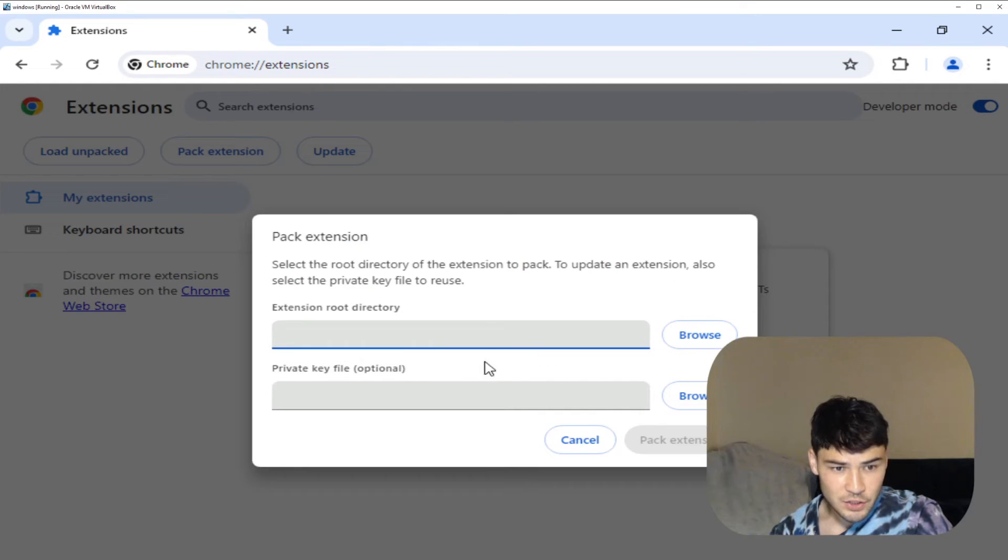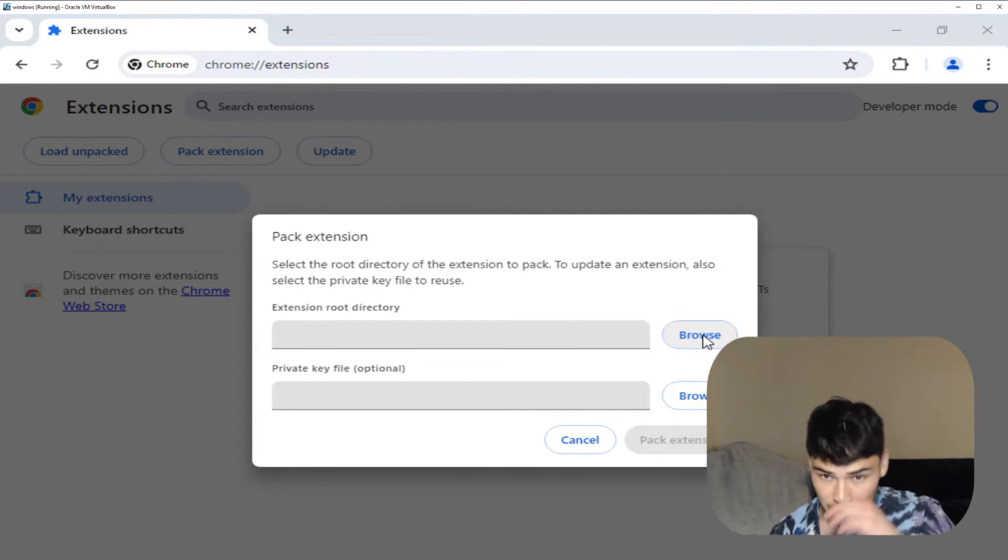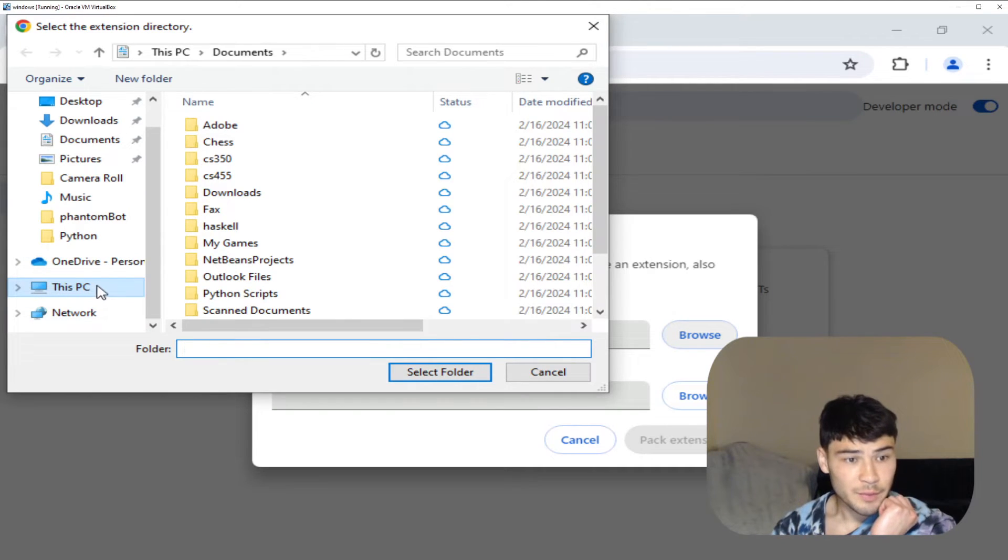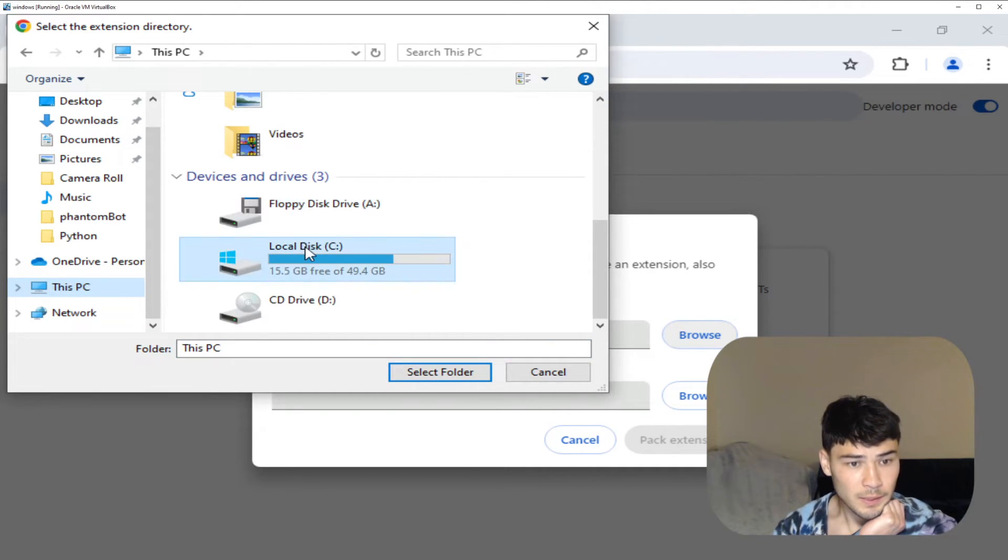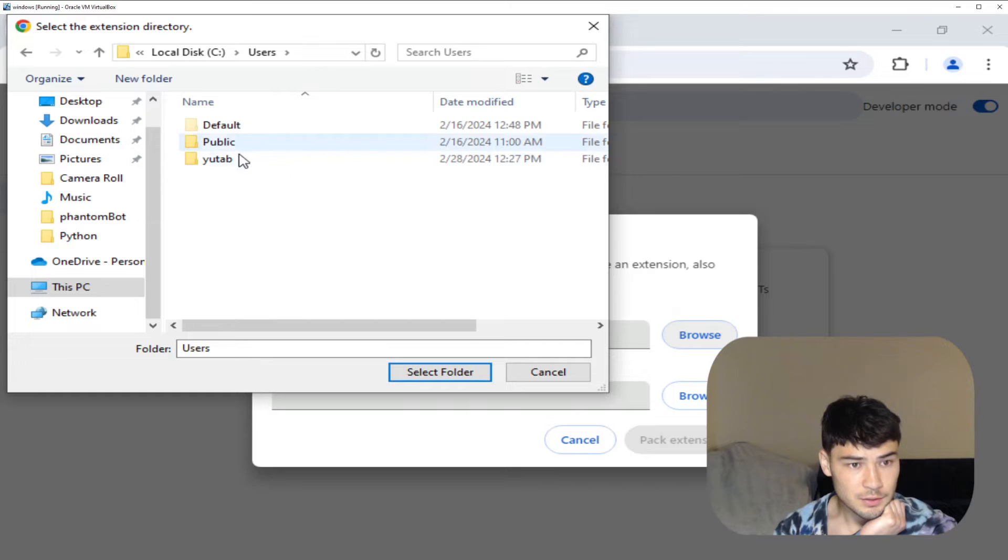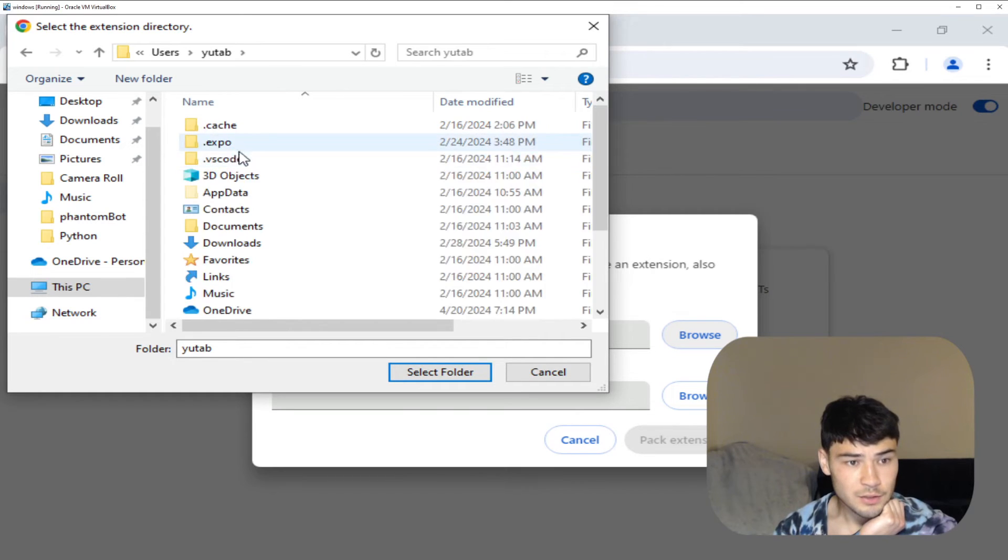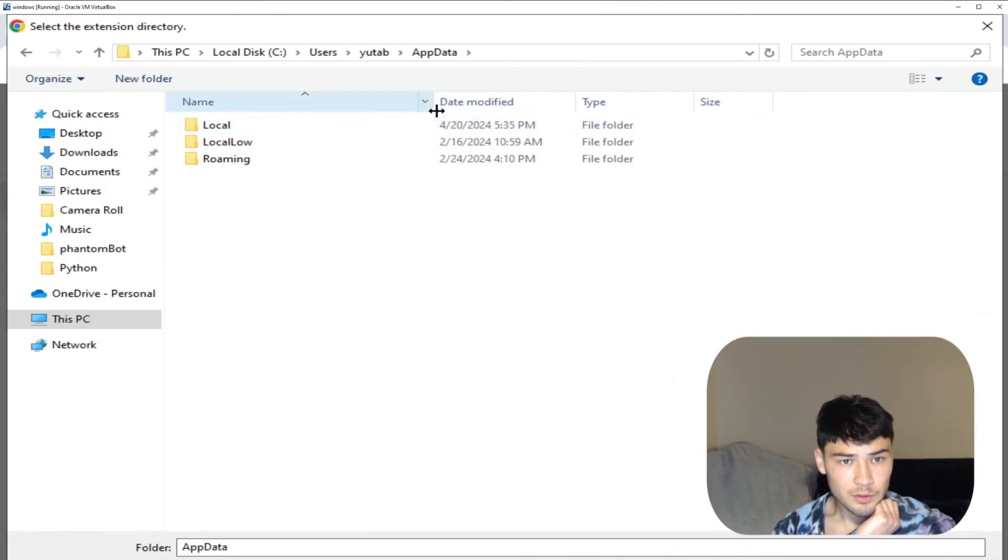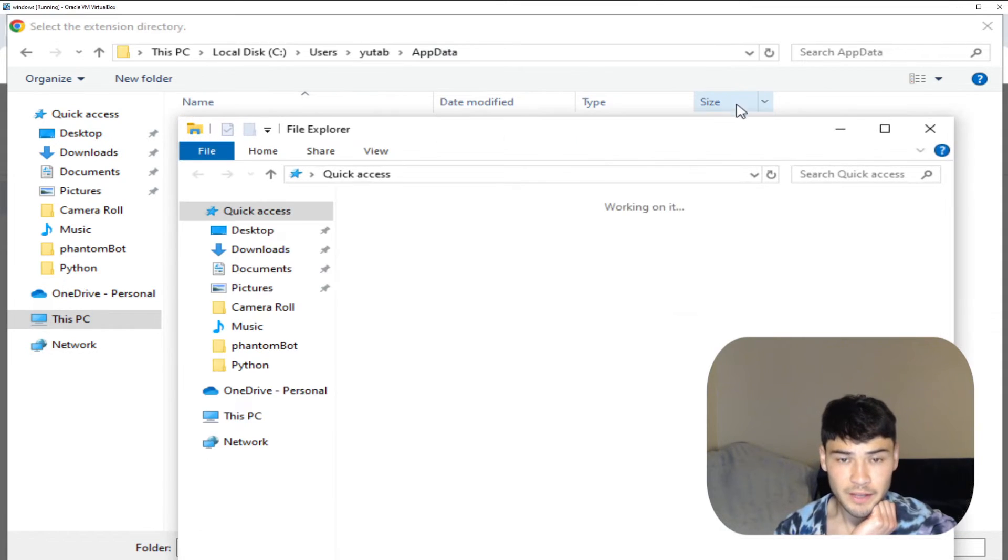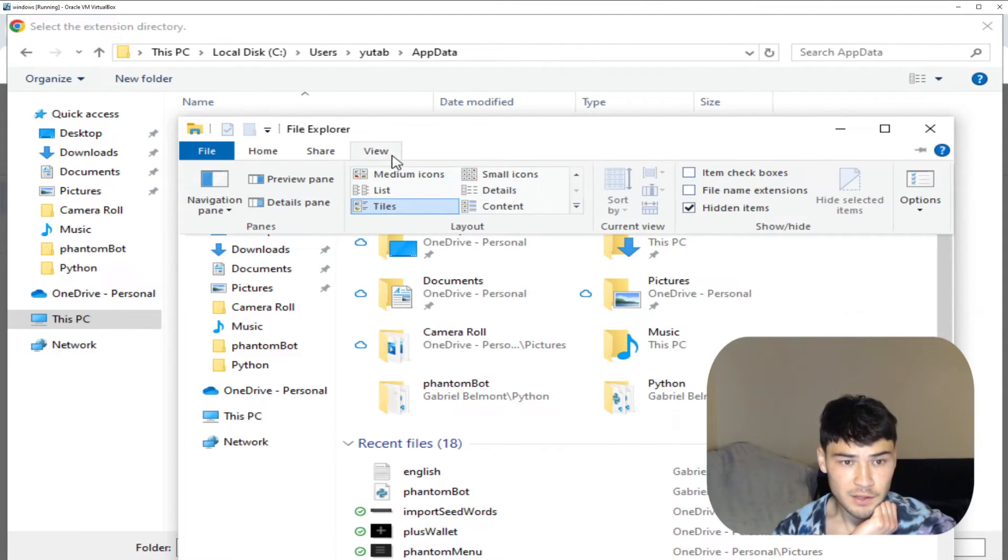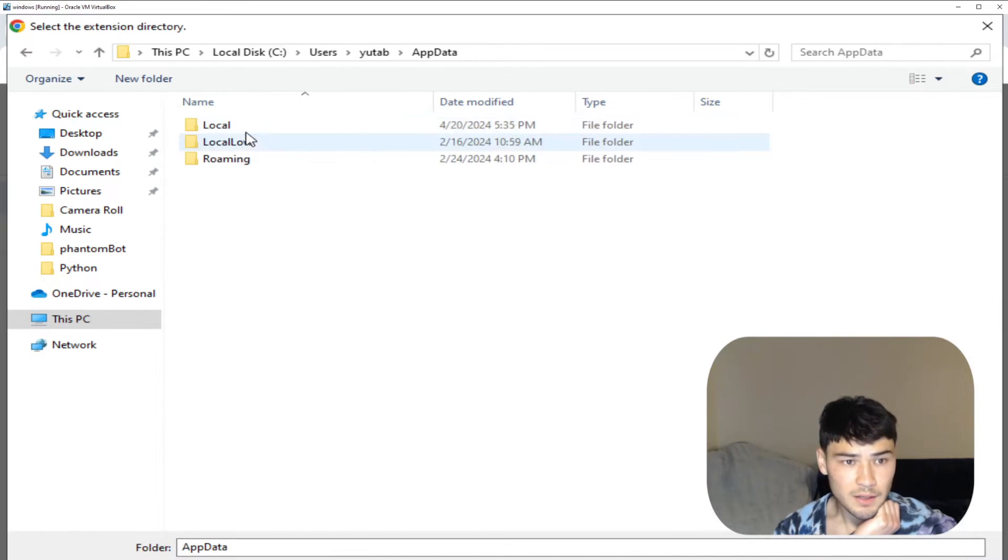Click pack extension and in the root directory here you want to browse, and for me it's in this PC, local users, my user, app data. In order to see the app data folder you have to enable hidden folders. So if you click view in your file explorer and then click this hidden items checkbox you'll be able to see the app data folder.